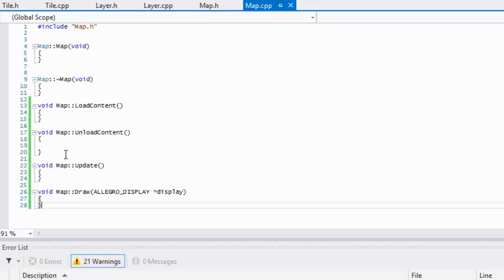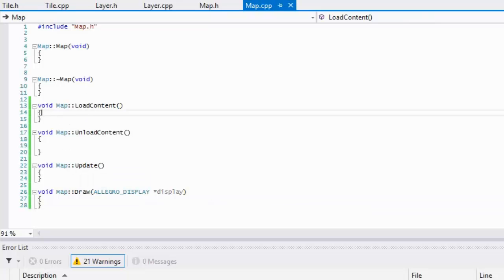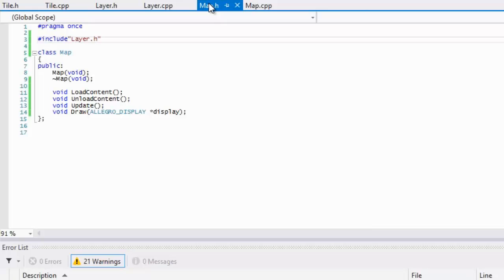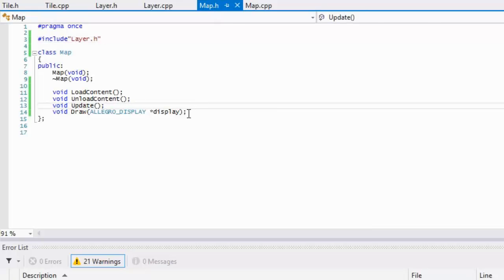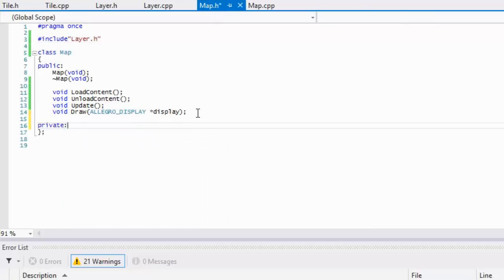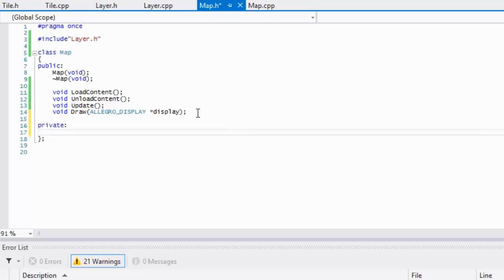In the map class, in the private section, we are going to create a vector of our layer and we'll call it layers.